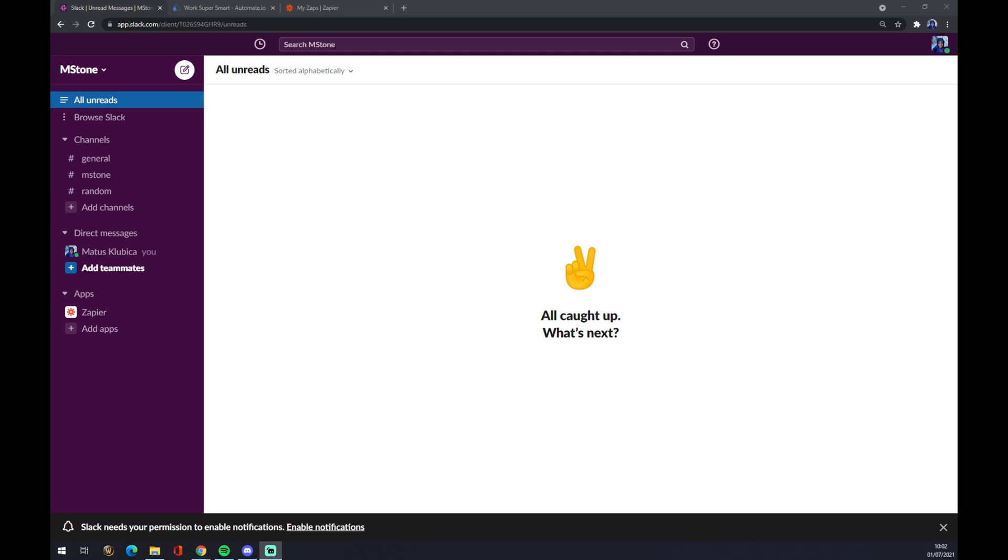Hello guys, my name is Matthew and in today's video I'm going to show you how you can integrate Slack with Microsoft Teams.